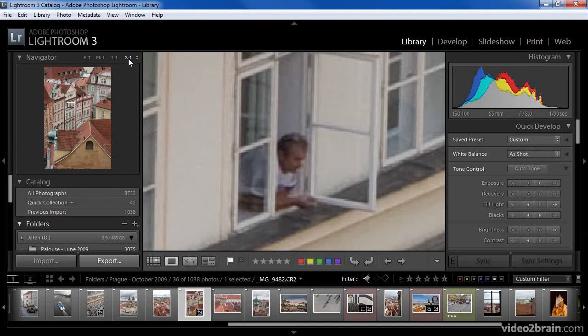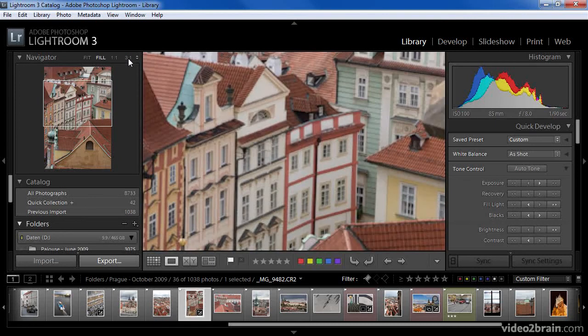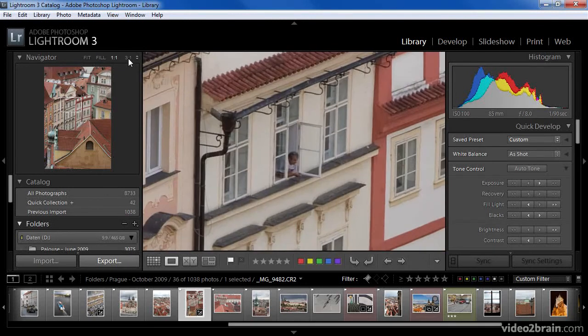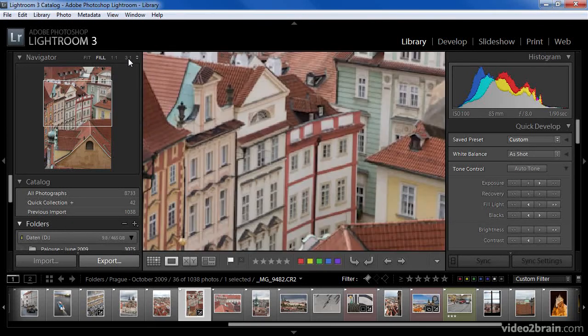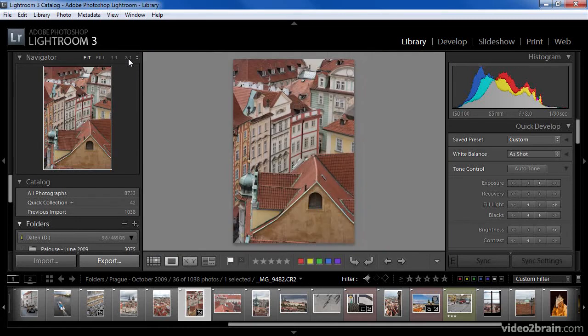In addition, you can zoom in or out using keyboard shortcuts. To zoom in on Windows, press Ctrl+Plus; to zoom out, press Ctrl+Minus. On the Macintosh, that would be Command+Plus and Command+Minus. These keyboard shortcuts are actually cycling you through the display options found on the Navigator: Fit, Fill, 1-to-1, and the additional magnification that you can customize as desired.